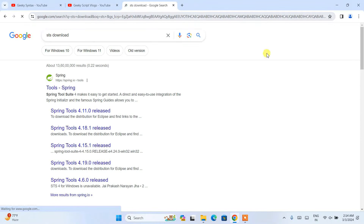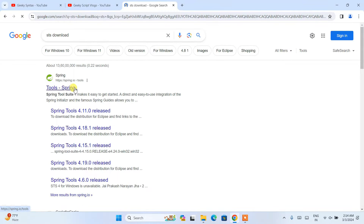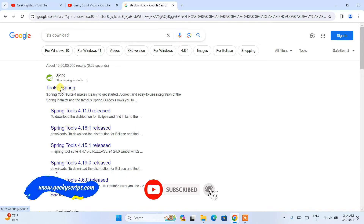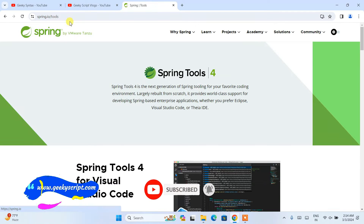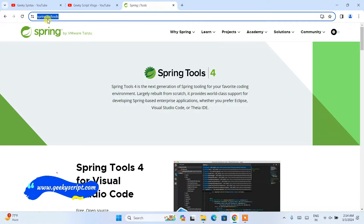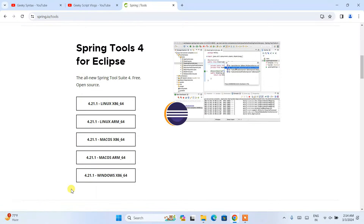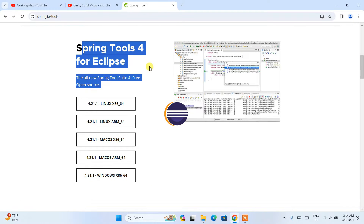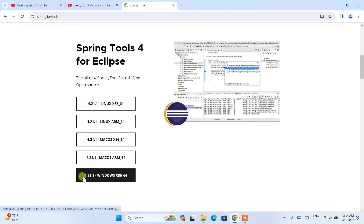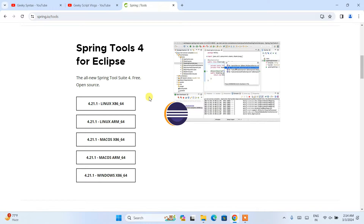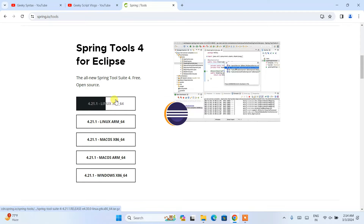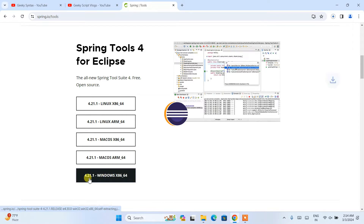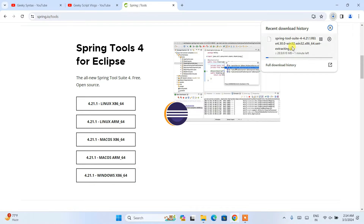After searching, you will see spring.io in the results. Open that link and you will be taken to the official site at spring.io/tools. Scroll down and you can see the latest version of Spring Tool Suite 4 for Eclipse is available — that is version 4.21.1. This link is for Windows; if you are using Linux or Mac, proceed with the corresponding links. Click on the Windows download and it will start downloading.